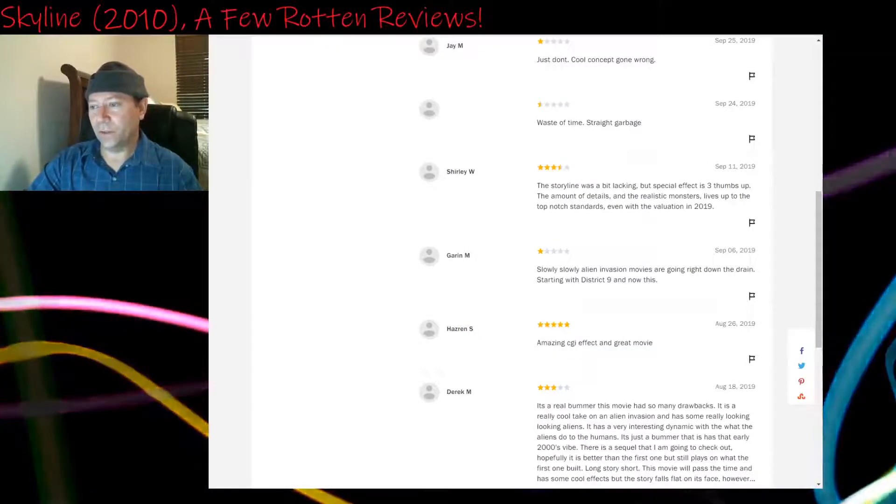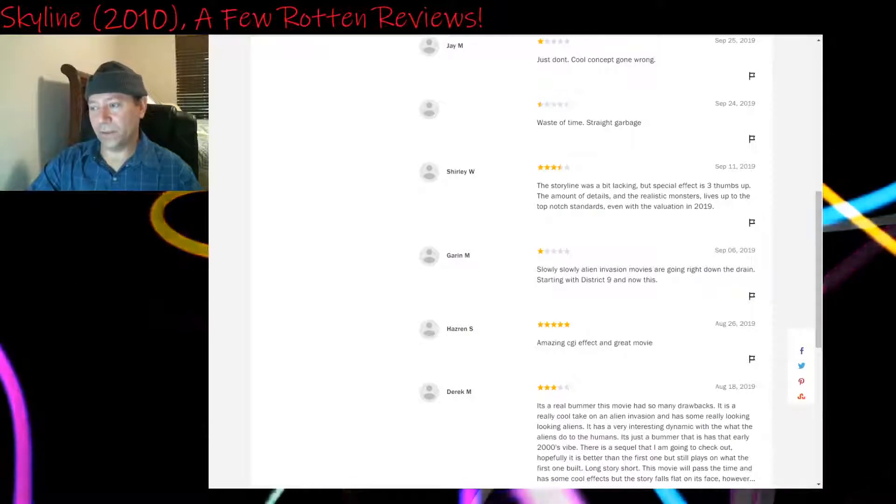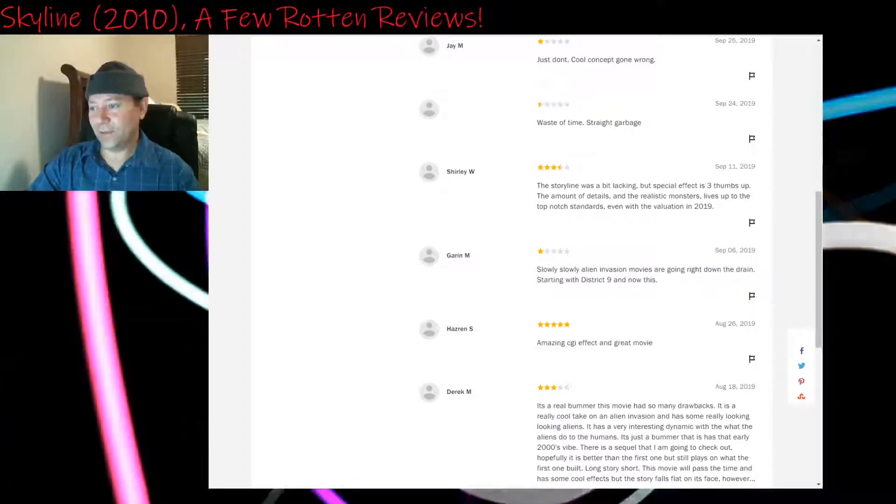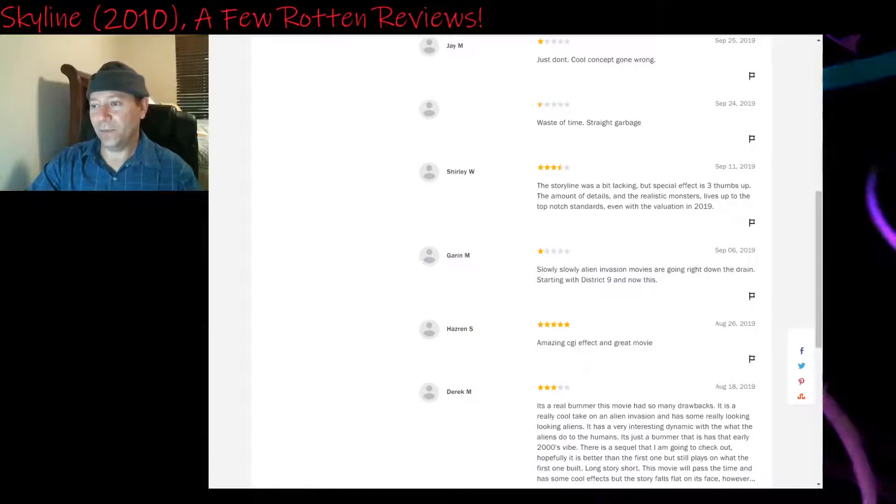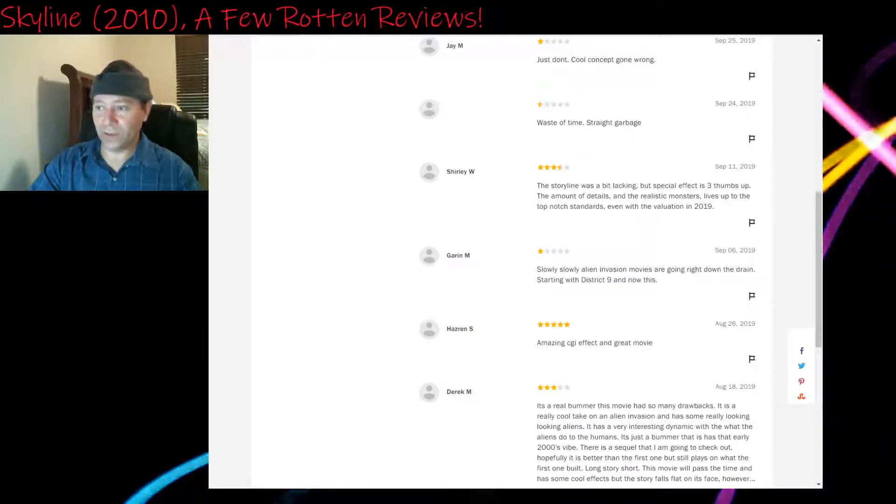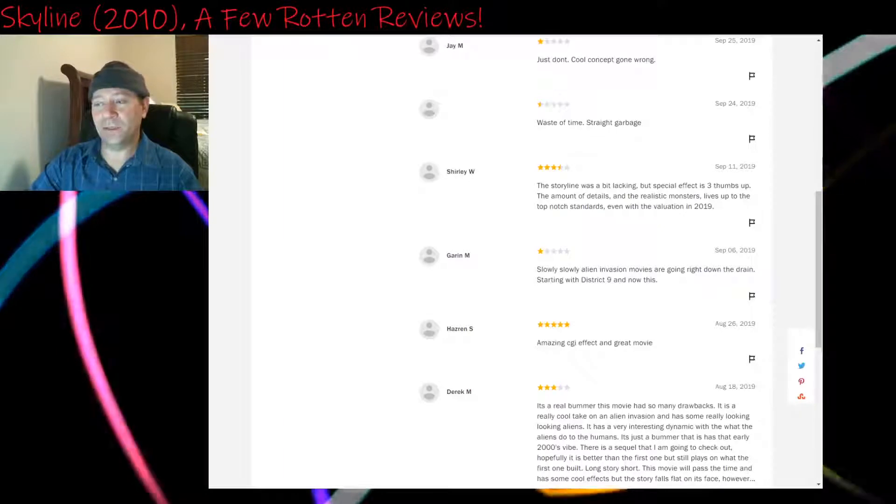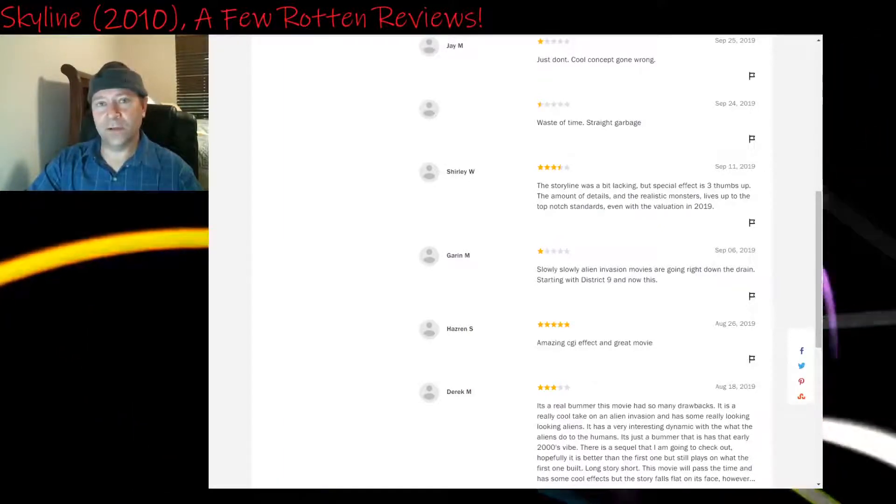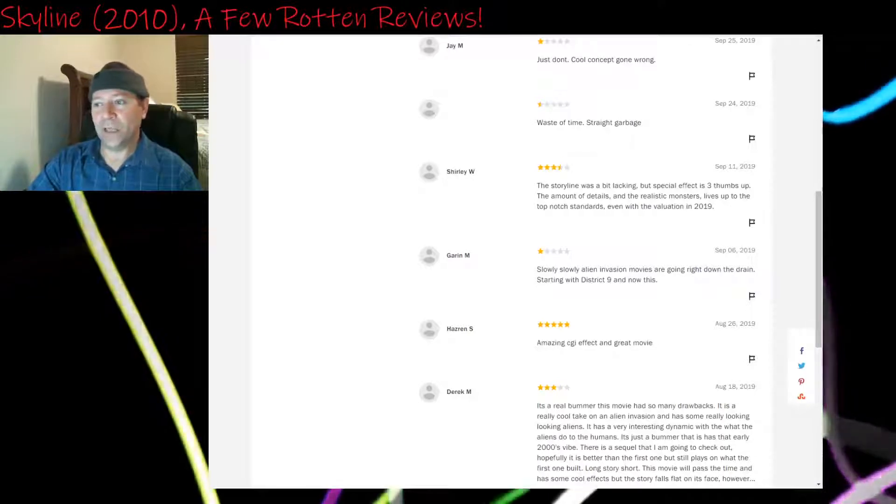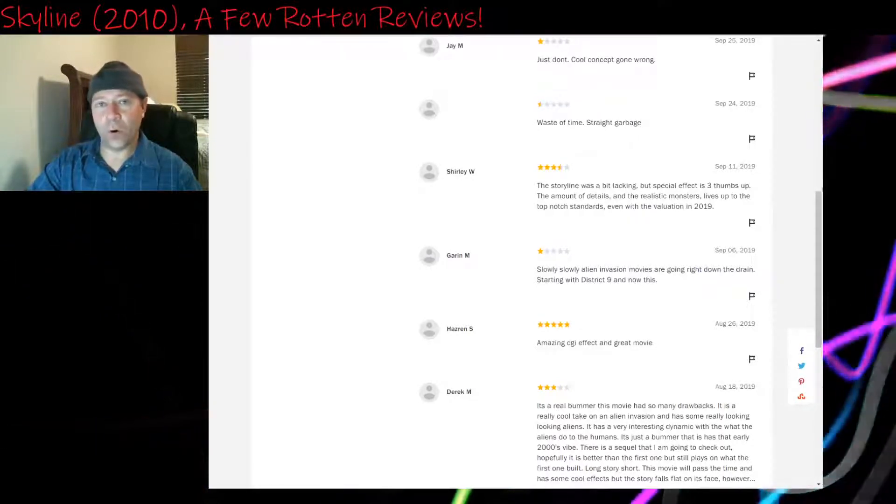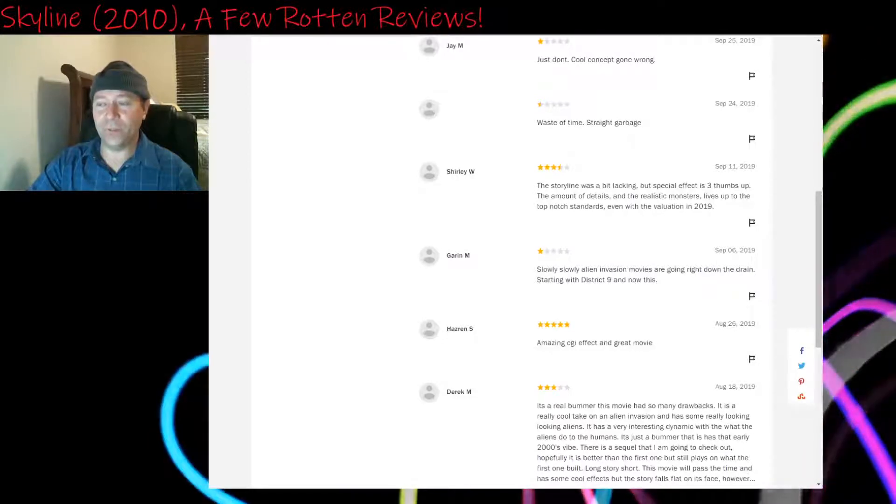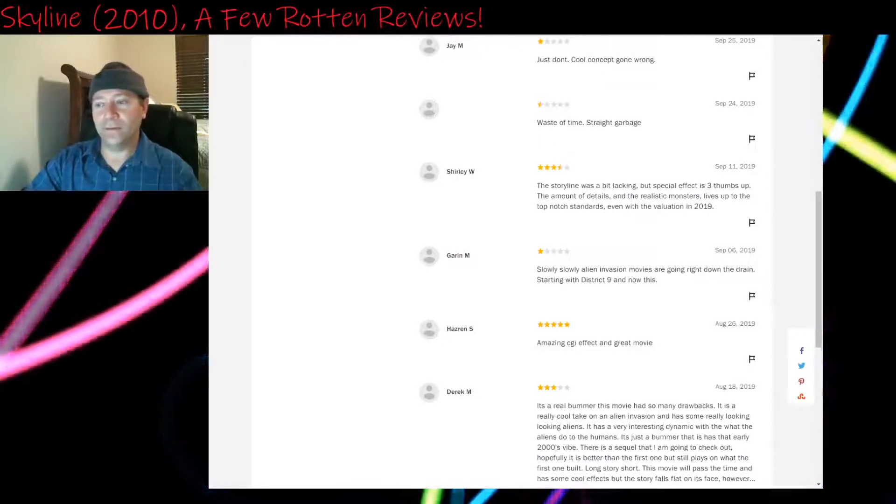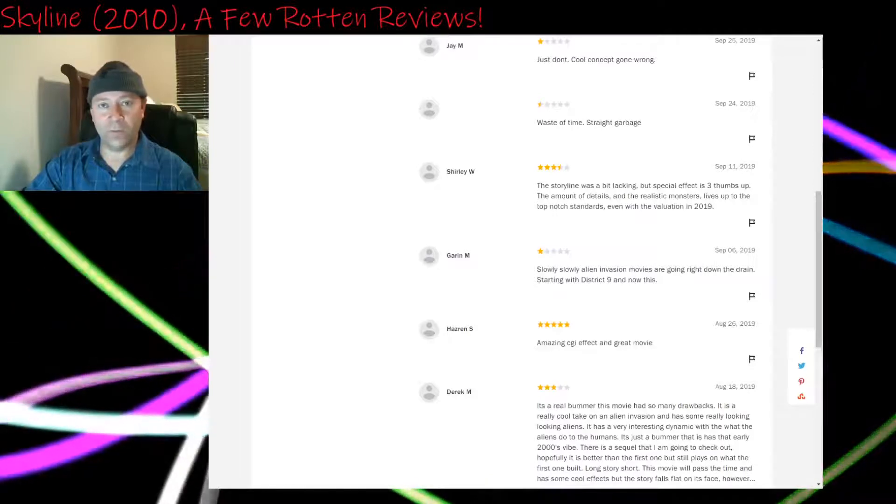Three and a half stars: The storyline was a bit lacking, but special effects three thumbs up. The amount of details and the realistic monsters lives up to top-notch standards, even with the valuation in 2019. So they're basically saying the CGI still looks good. Yeah, it does. It does look good. Again, the CGI looks so good that it makes you want to know more about the aliens and you don't really get to find out much more.